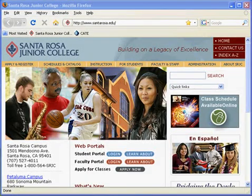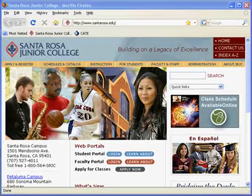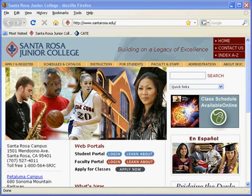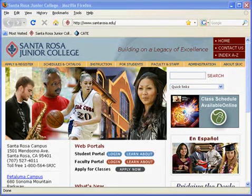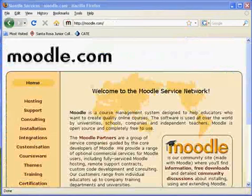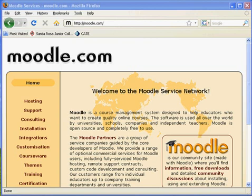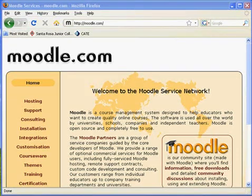Hi, I'm Angela Dowd. Today we are going to learn some basics about Moodle, a free and open source course management system. The word Moodle was originally an acronym for Modular, Object Oriented, Dynamic Learning Environment.